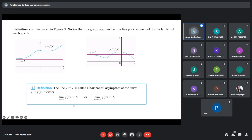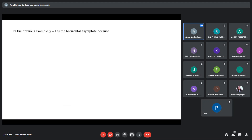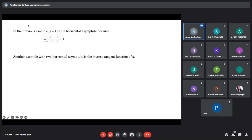So y equals L is what we call the horizontal asymptote. In our first example, our L here, which is equal to 1, is the horizontal asymptote because the limit of the function as x approaches to positive or negative infinity is approaching 1. Another example is a function having two horizontal asymptotes.